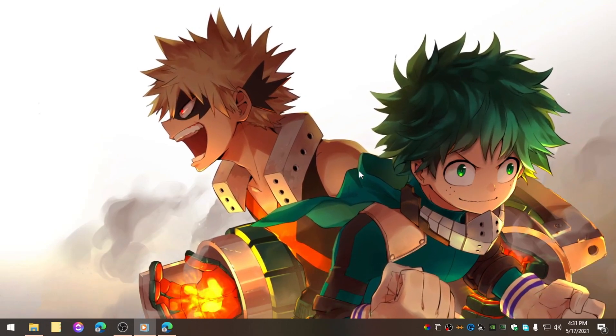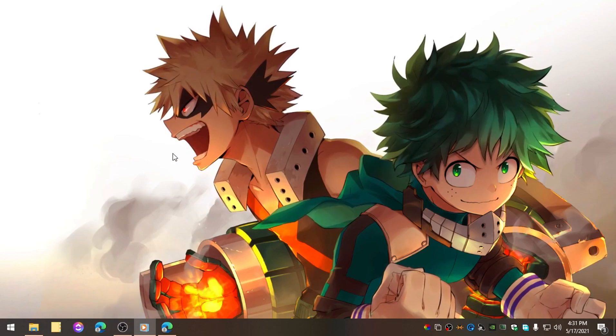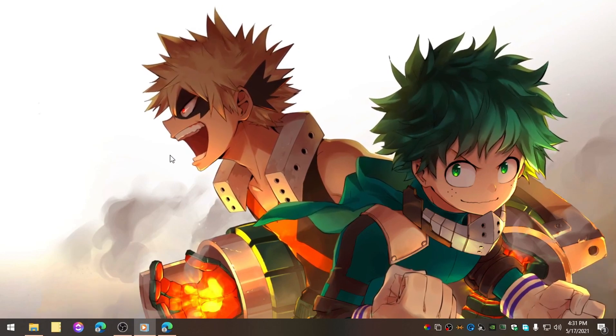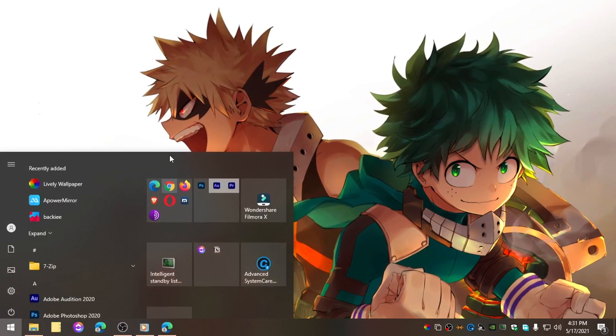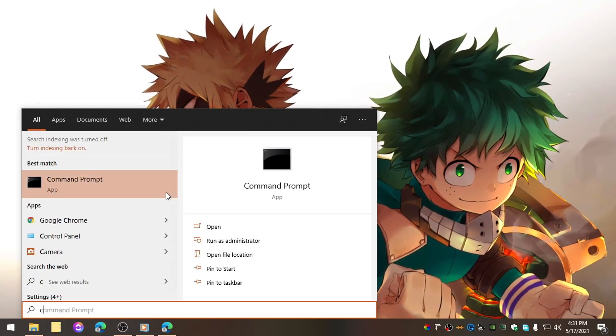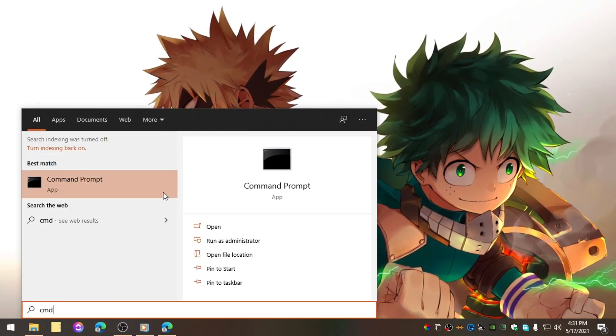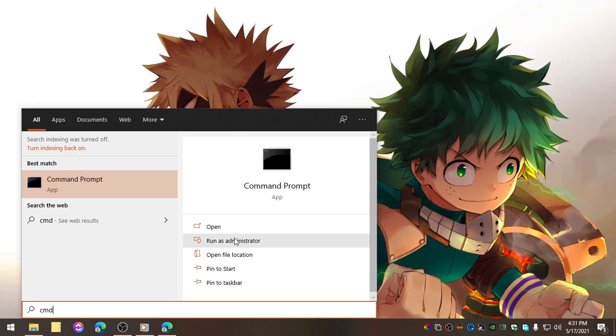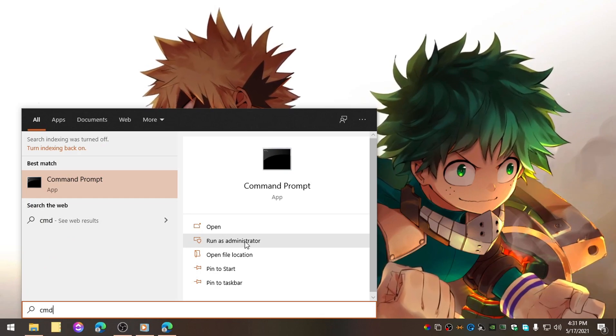Alright, let's move to the tutorial. First, you need to open CMD. Type CMD here and run it as Administrator.